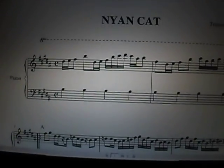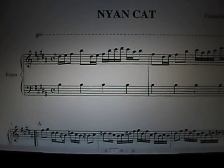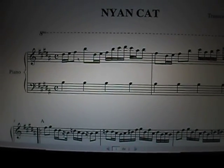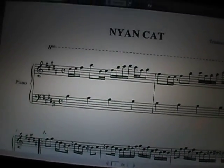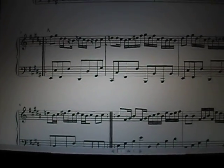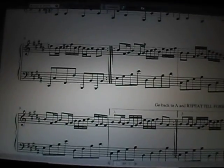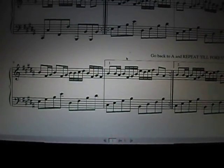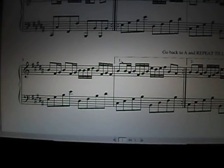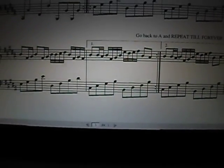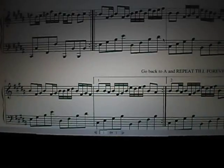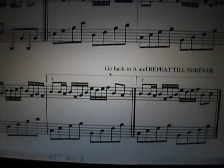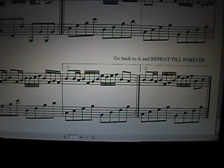As you can see, this music sheet, the Nyan Cat song, is formed by an introduction which are two compas, an A part which plays twice, and a B part which also plays twice, both with a first ending and a second ending. When the B part ends, you have to go to the A part and repeat the song forever.